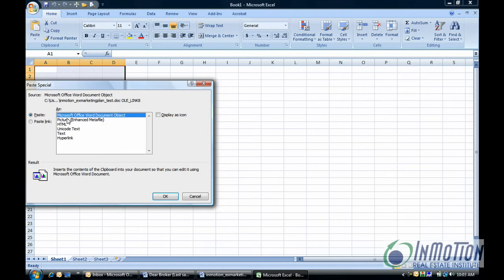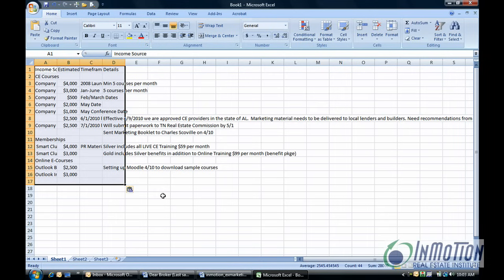Now I'm actually going to select text and say OK. And there we go. That's the information that I had in the table in Word. Now of course I can beautify this and make it look a little prettier.